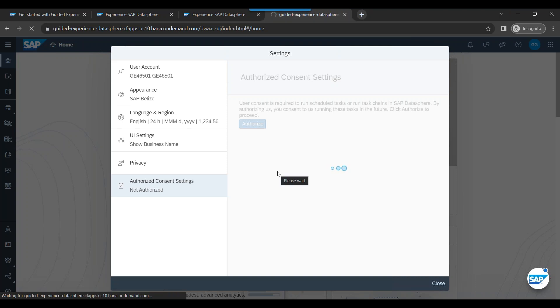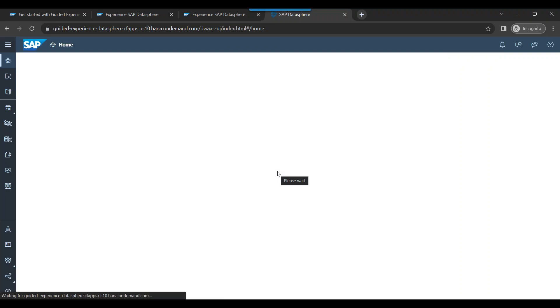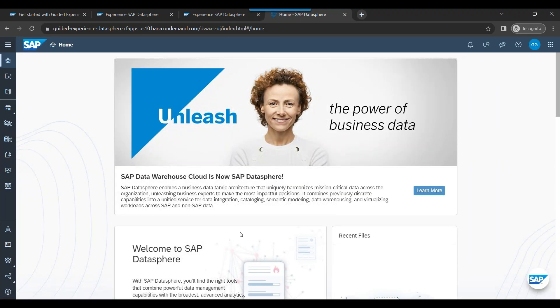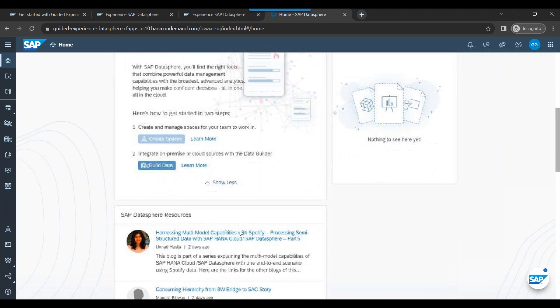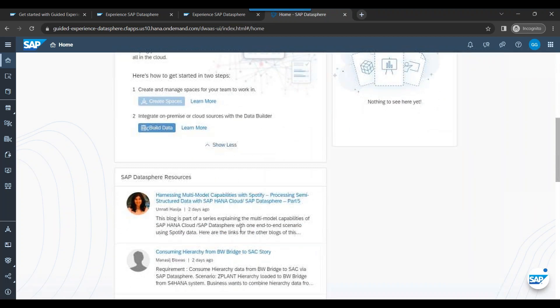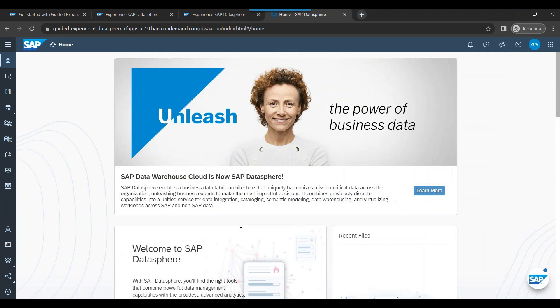If you do not give this consent you will have a lot of issues while developing the data models in the system. So this is a very first setting you must authorize, otherwise you will have a lot of issues while working with the system. Once I authorize I am now ready to unleash the power of my business data. This is how I can set up my SAP DataSphere account.